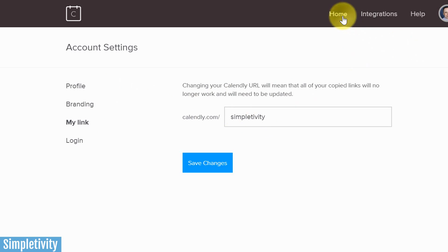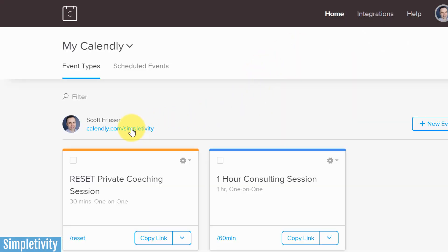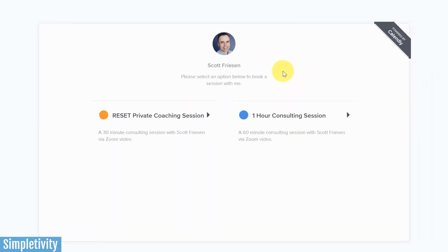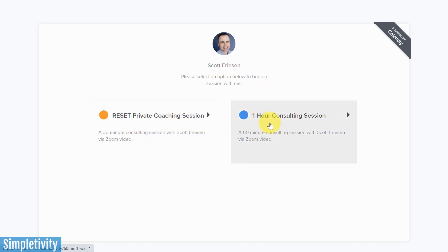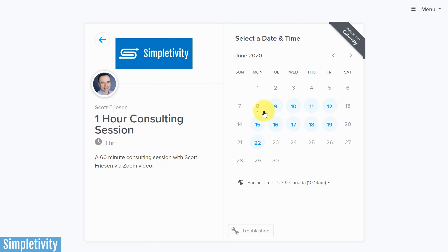Once you've finished with your account settings, let's go back to the home screen to see where some of those changes take place. Clicking on my link shows the initial landing page where my profile image, name, and welcome message appear. I've got two events that people can choose from, and when they click on one they'll also see my branding — that's where the logo comes into play.